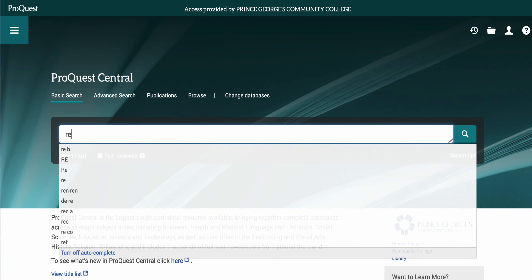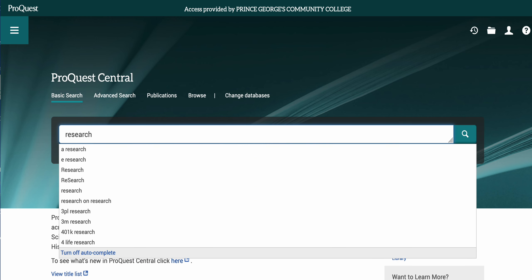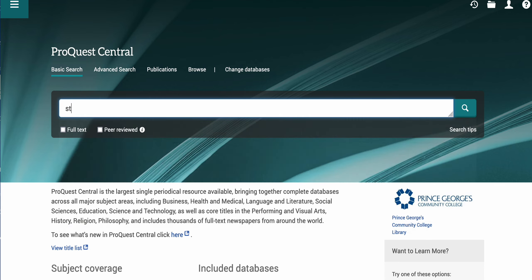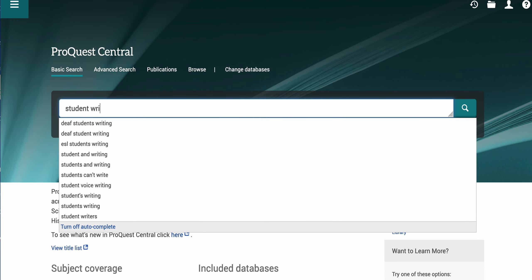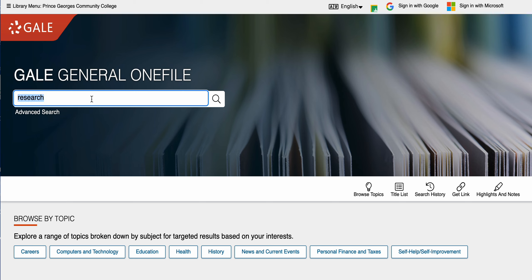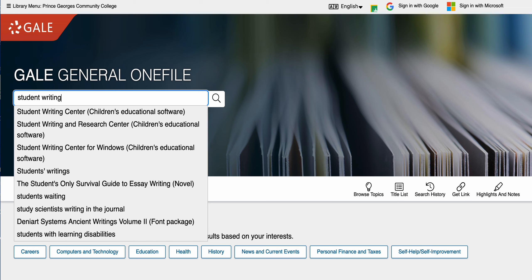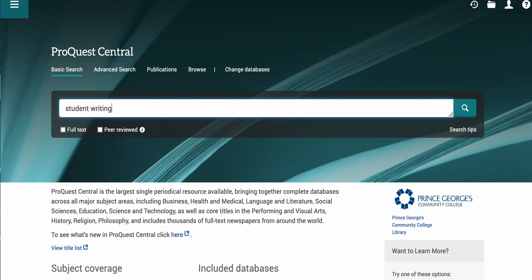This works in both databases. These tend to be the suggestions that most people research. I'm going to use the search terms for student writing in both of these, and as you can see the different databases are going to give different results.